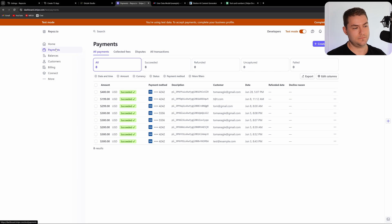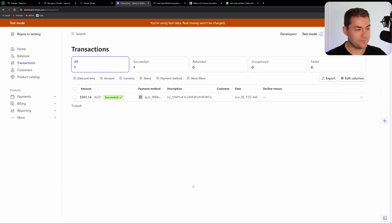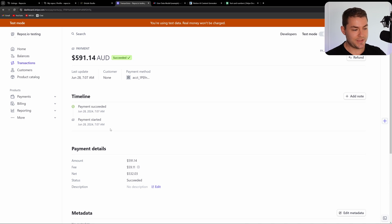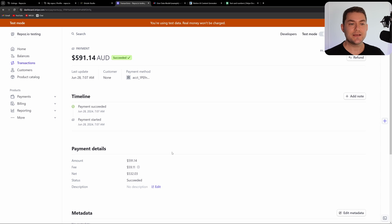Going over to payments in Stripe, we can see the $400 payment. My connected account is in Australian dollars, so it transferred the funds over in Australian dollars. I paid a Stripe fee of $21. Looking at the connected account, it shows $591, which is the $400 converted to Australian dollars minus the $59.11 fee. So that is how I created a marketplace with Stripe Connect. If you have any questions or video requests, let me know in the comments. Thanks for watching!